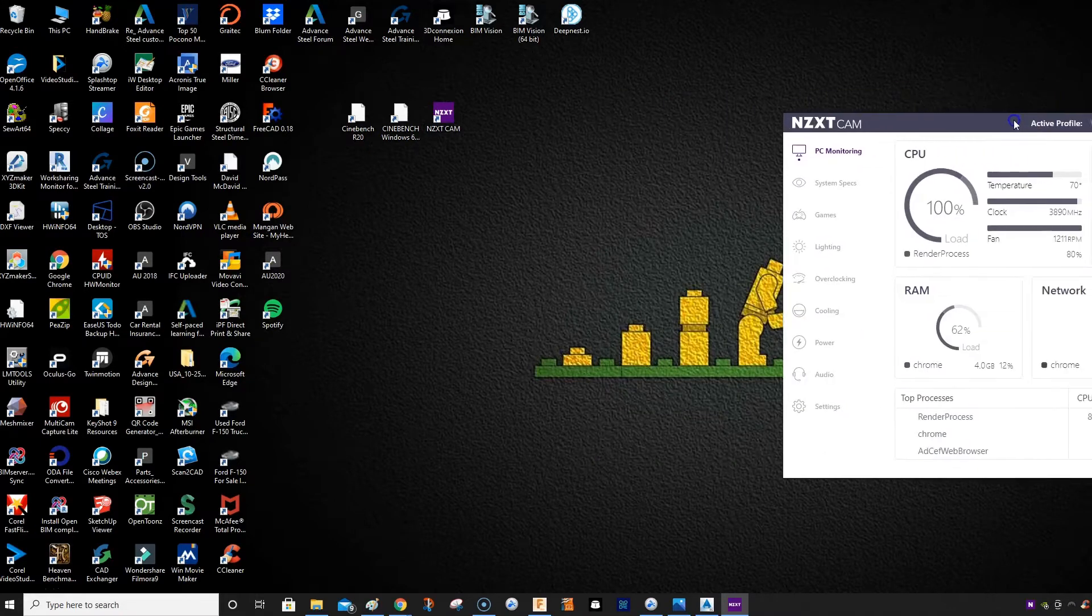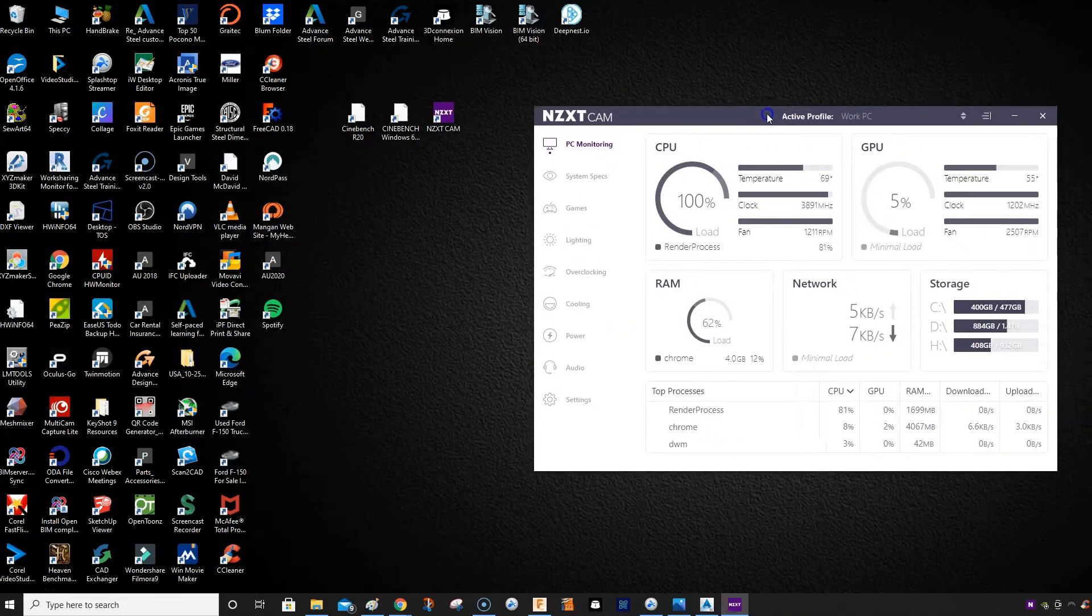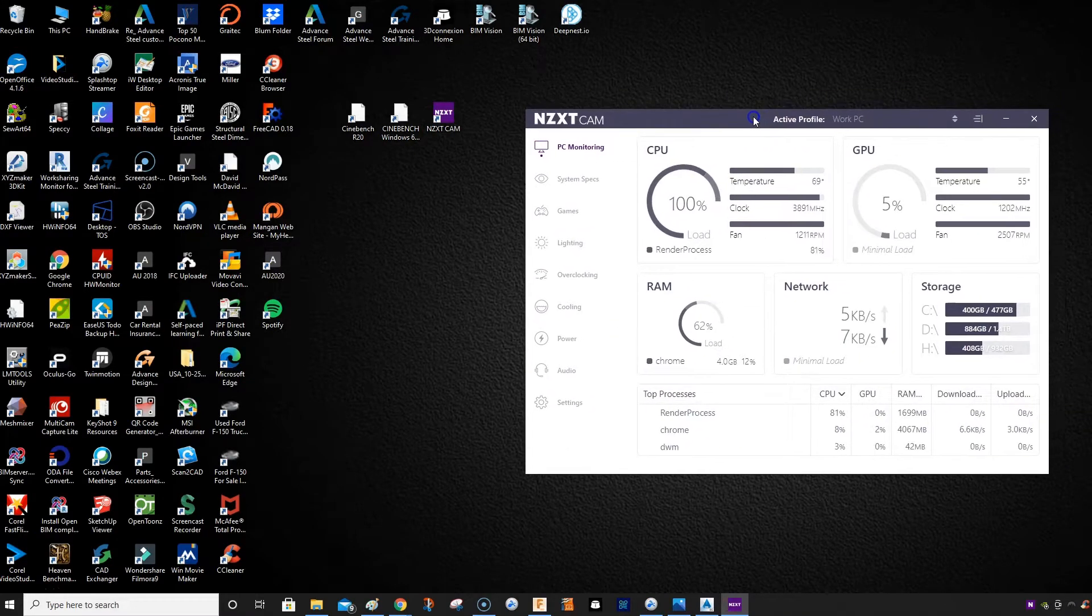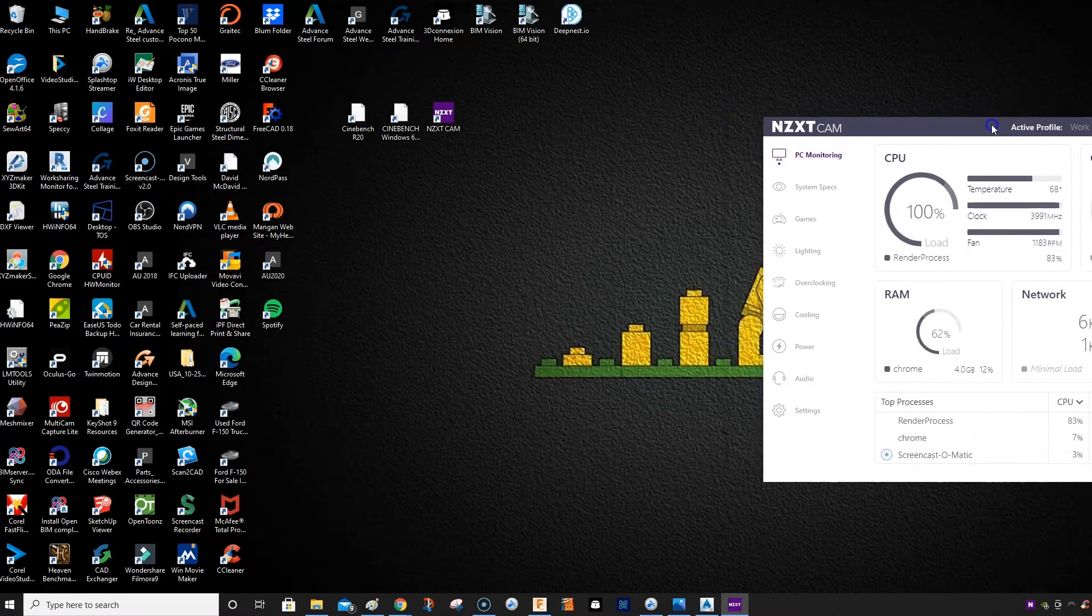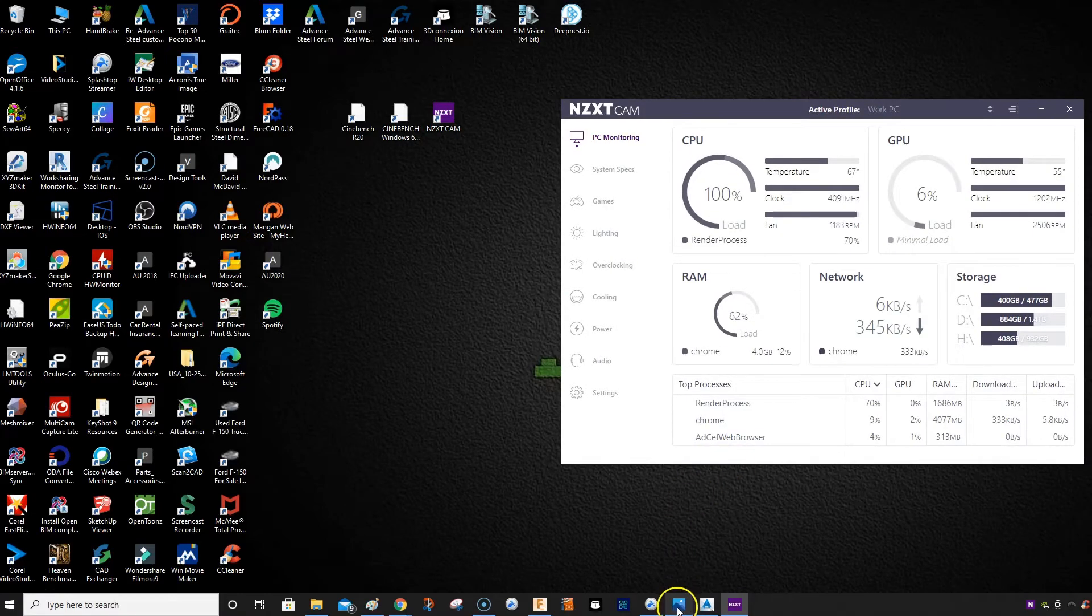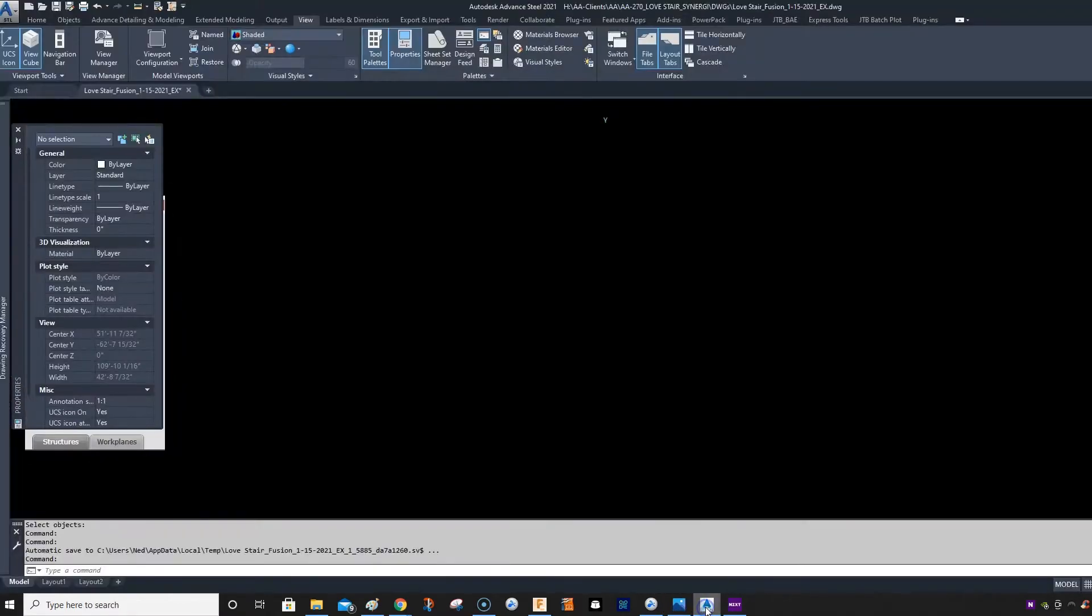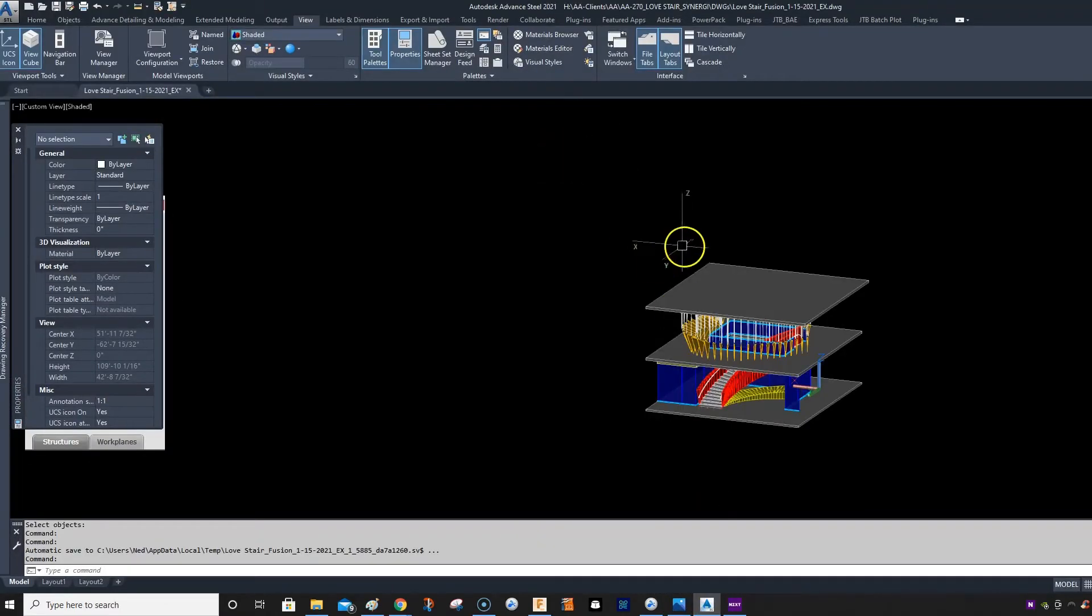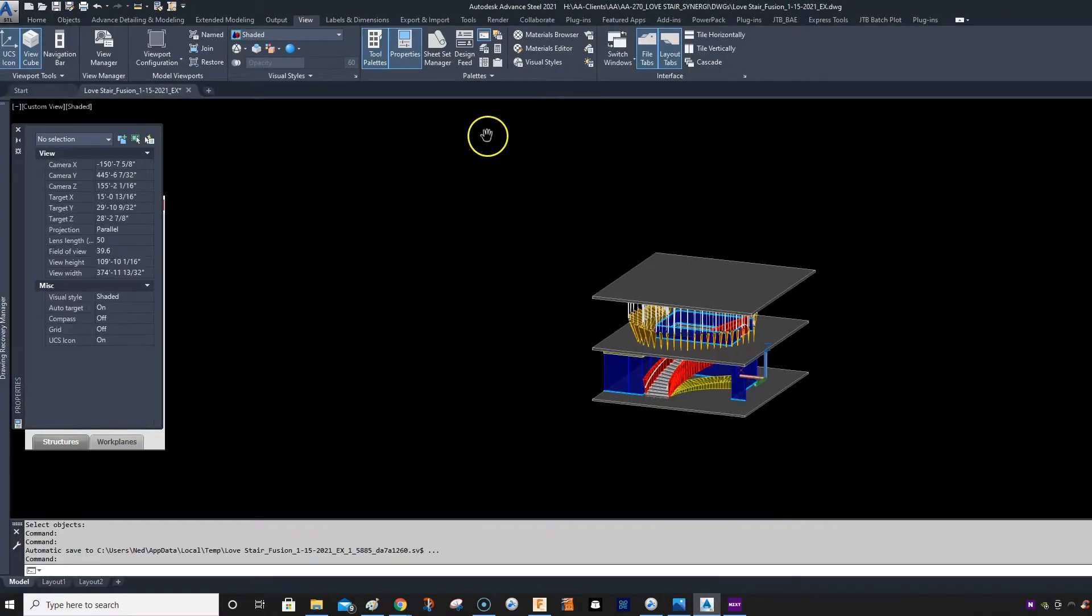So anyone using Advanced Steel or Autodesk-based products, if you're using AutoCAD.